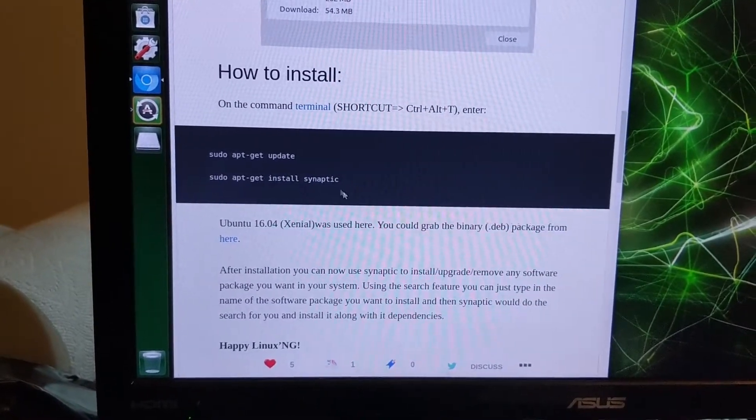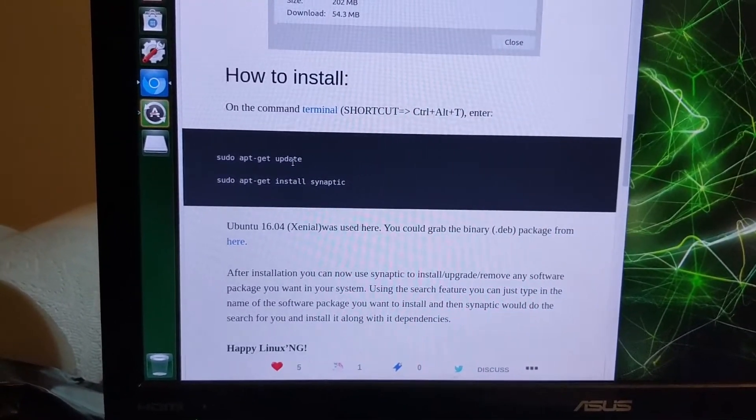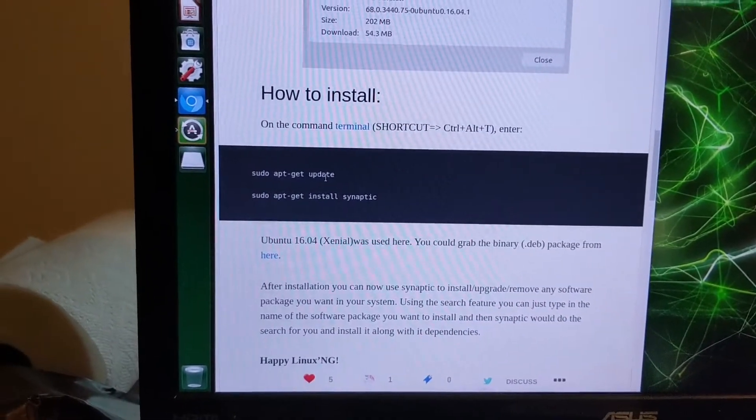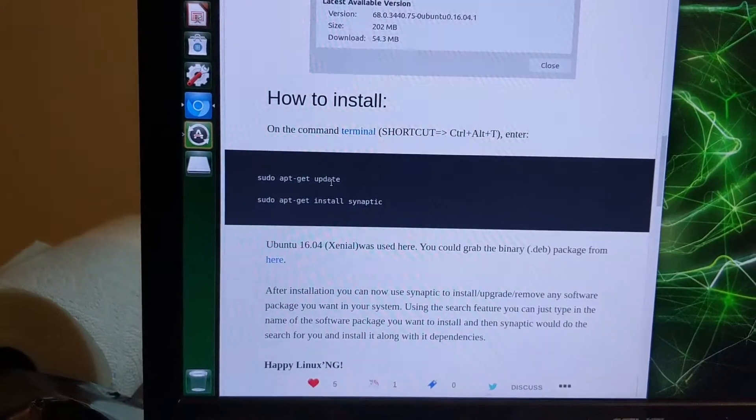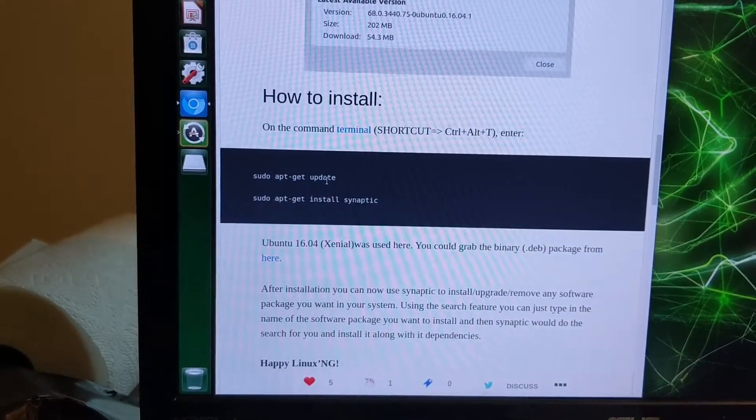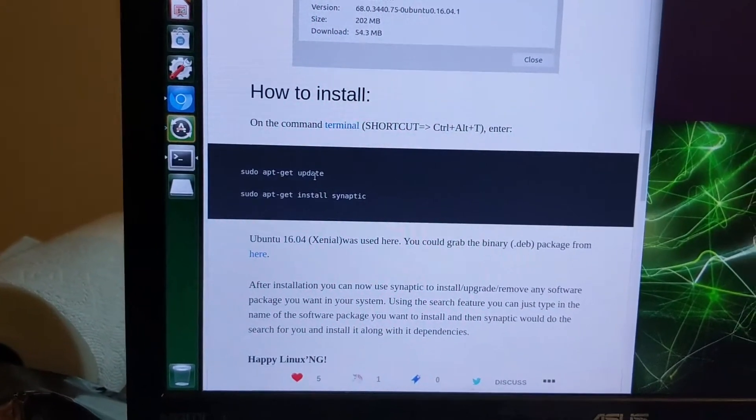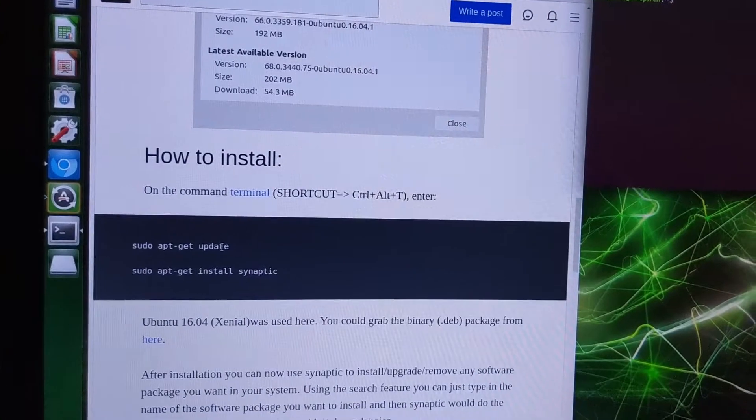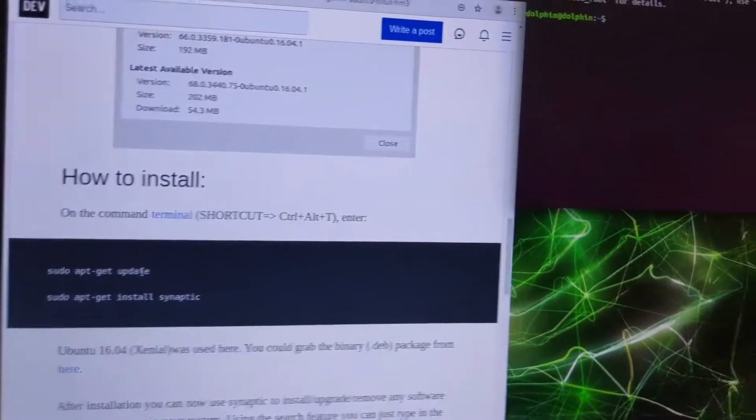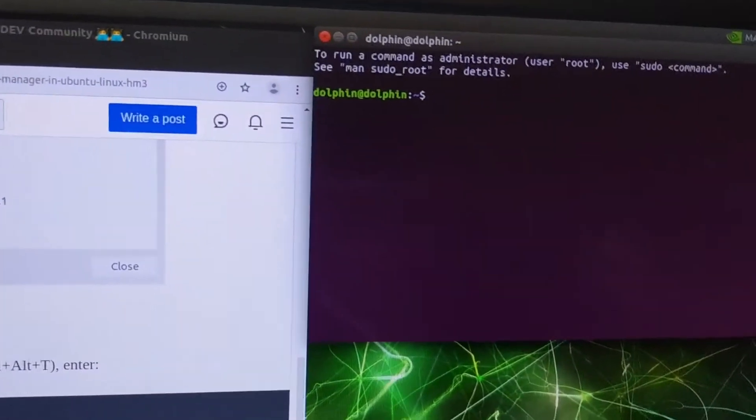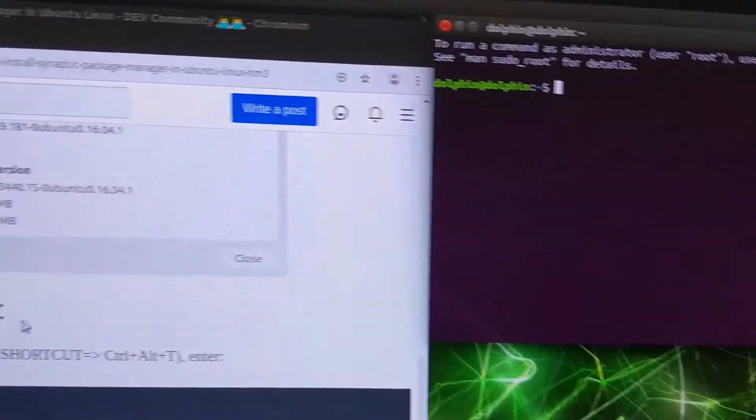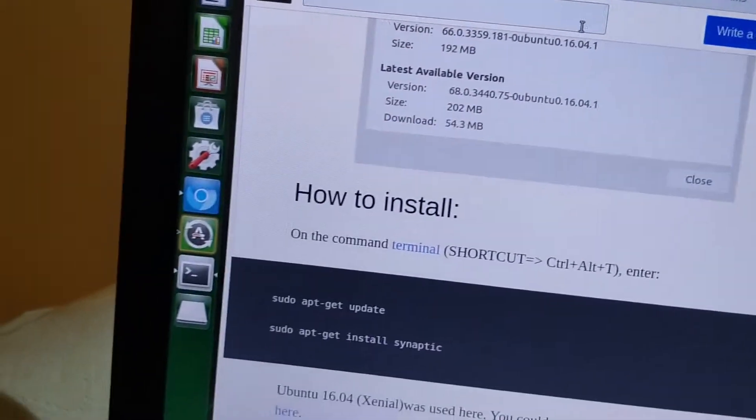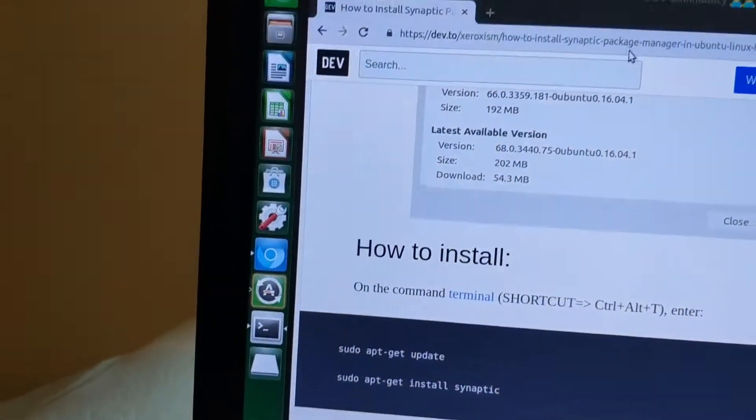Anyways, let's start with an update. Control Alt T will open up a terminal for you. I googled how to install synaptic package manager.